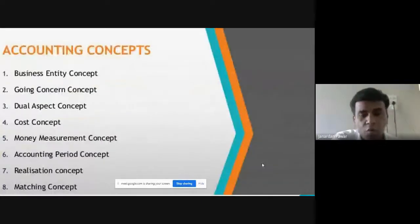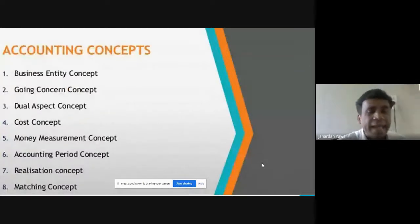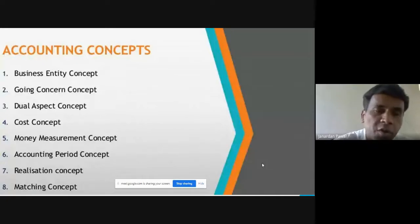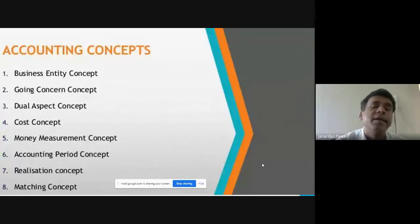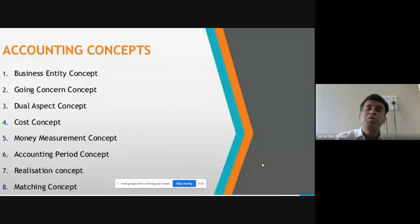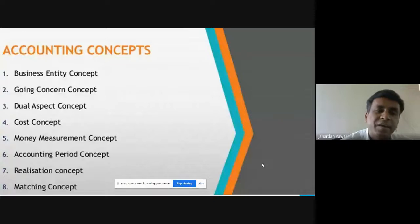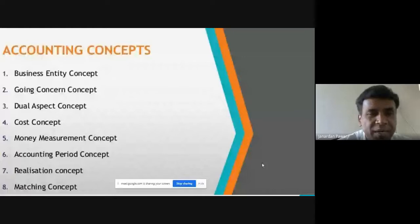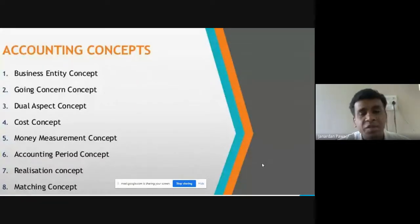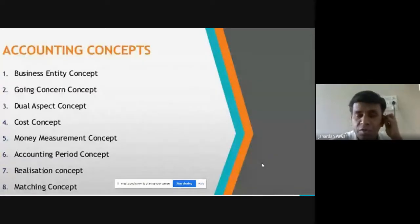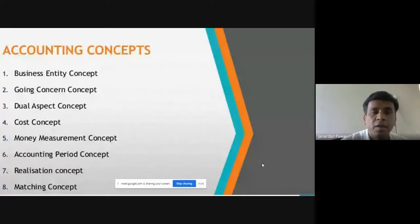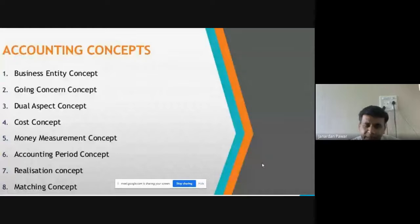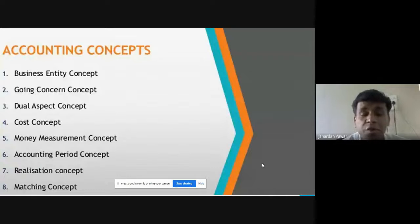In accounting concepts, we are going to see eight concepts. There are basically ten, but two are not as important — I will explain those briefly at the end. The eight accounting concepts are: Business Entity Concept, Going Concern Concept, Dual Aspect Concept, Cost Concept, Money Measurement Concept, Accounting Period Concept, Realization Concept, and Matching Concept.